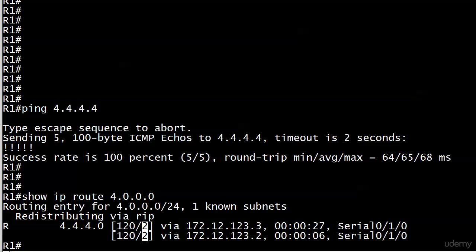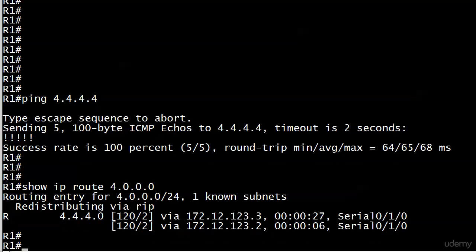Now, what if we wanted to change that a little bit? And how do we know how many paths RIP will load balance over by default anyway? I believe I mentioned that, but I'm going to mention it again: it's four by default.